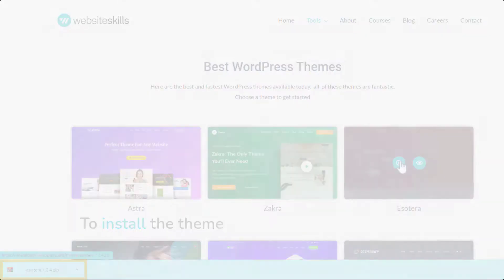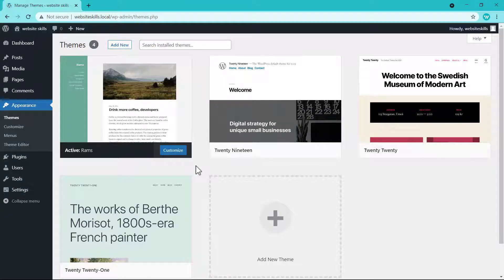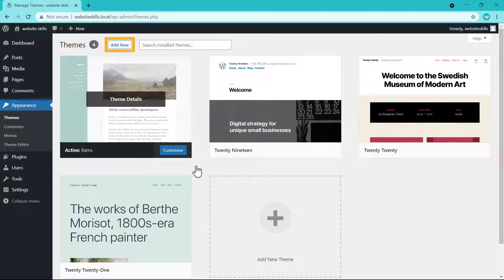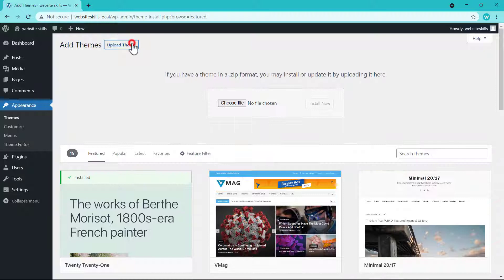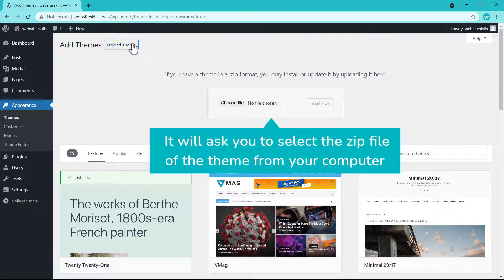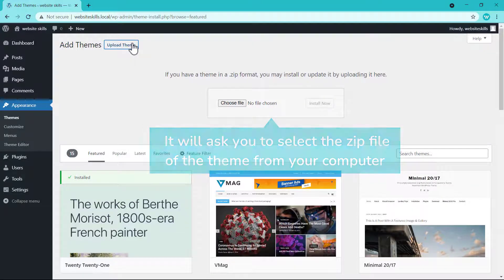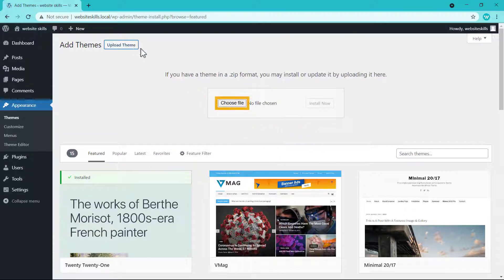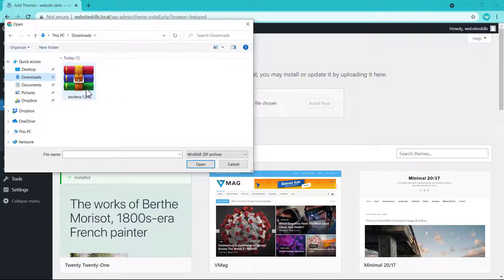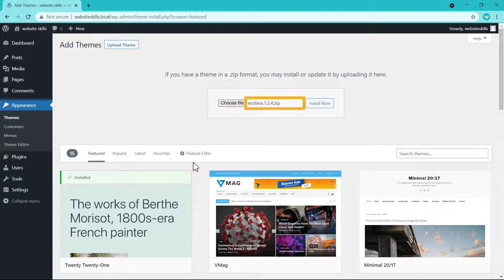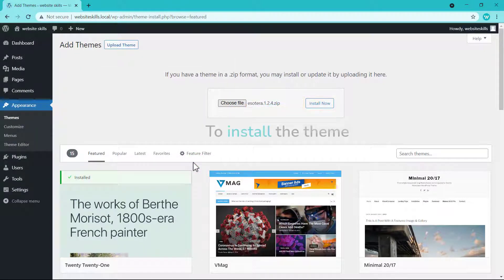To install the theme, let's go to our WordPress dashboard and then click Add New. Instead of picking a theme from here, let's click Upload Theme. It will ask you to select the zip file of the theme from your computer. Just click Choose File and then select the theme's zip file. As you can see, the file has been selected.